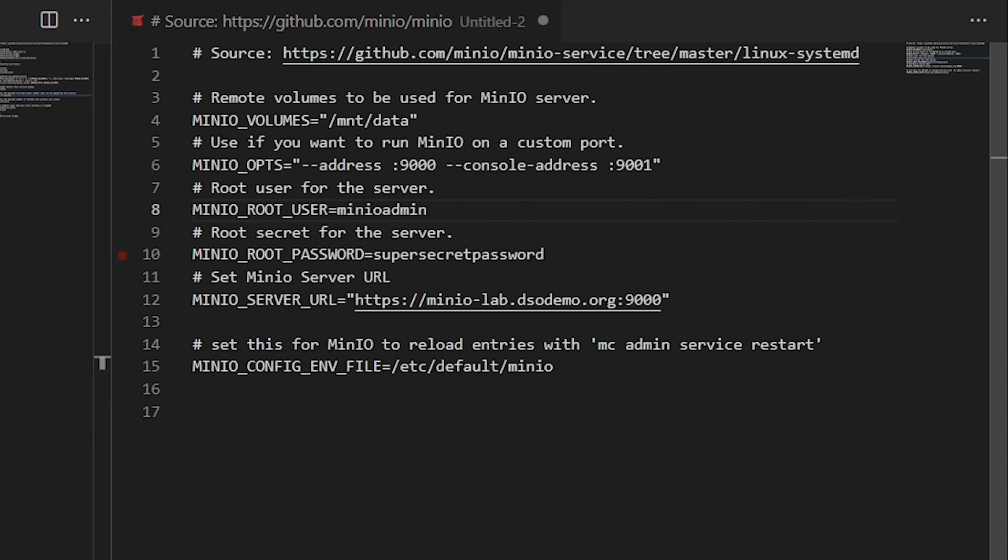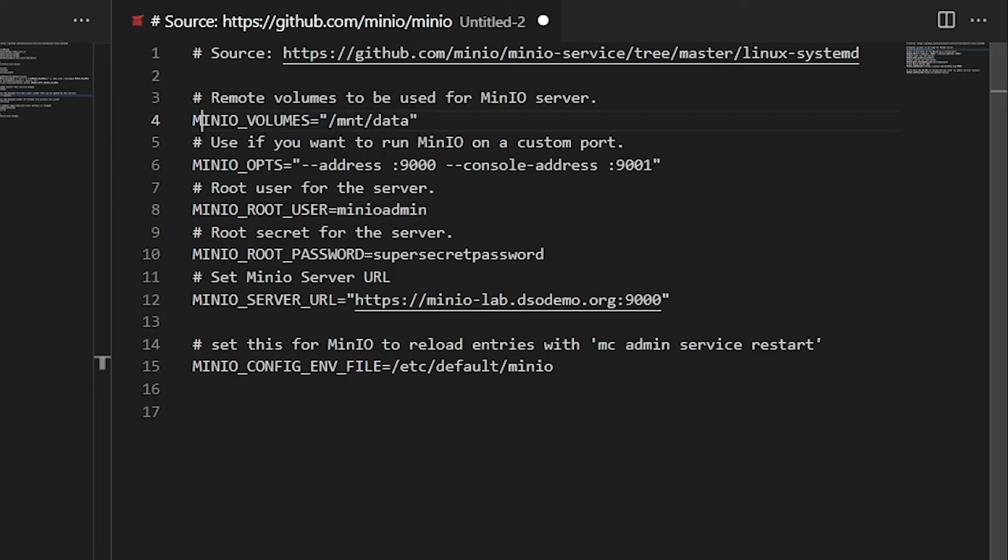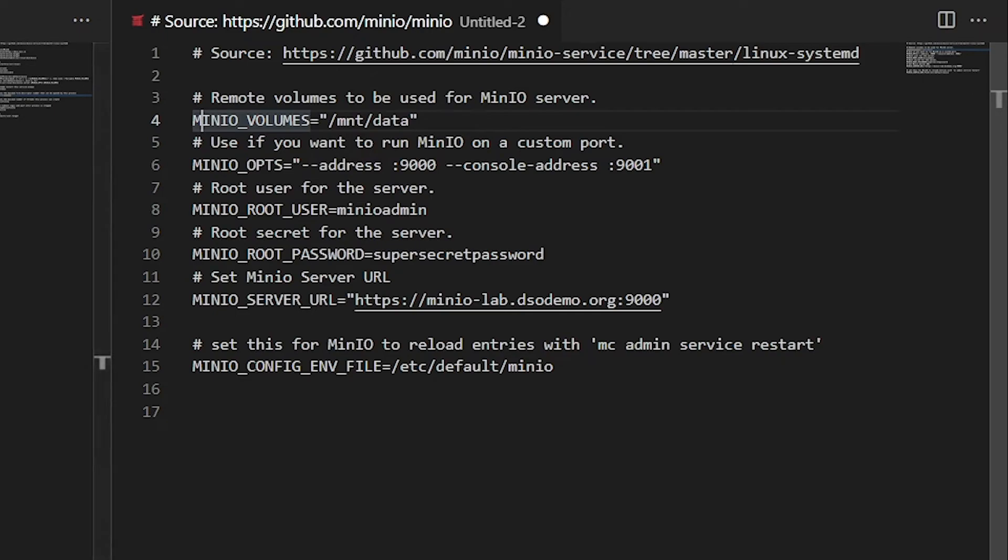So then if we come over here to the configuration file, you will see that we are mounting a single volume. Now in the docs page that I referenced, that would be mounting multiple volumes, and that would automatically get pulled in over here. But in this case, we're just going to do mount data for ours.